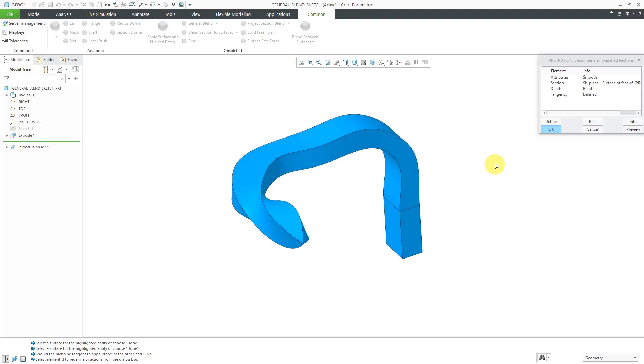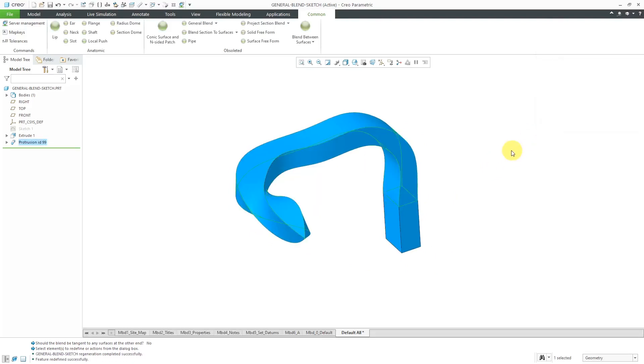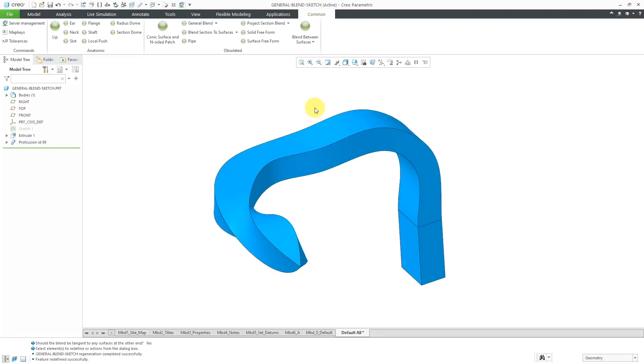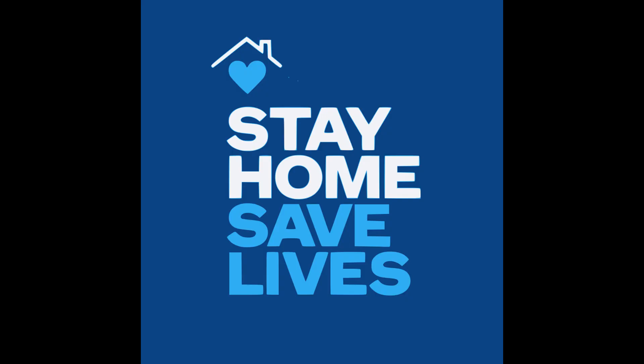You know, there was a long time where I thought, maybe PTC shouldn't have hidden that in the interface. Now that when I think about it, it's like, what would you use this for? So anyhow, I hope you enjoyed this video. I hope you are staying home. I hope you are staying healthy. I hope you are staying safe.